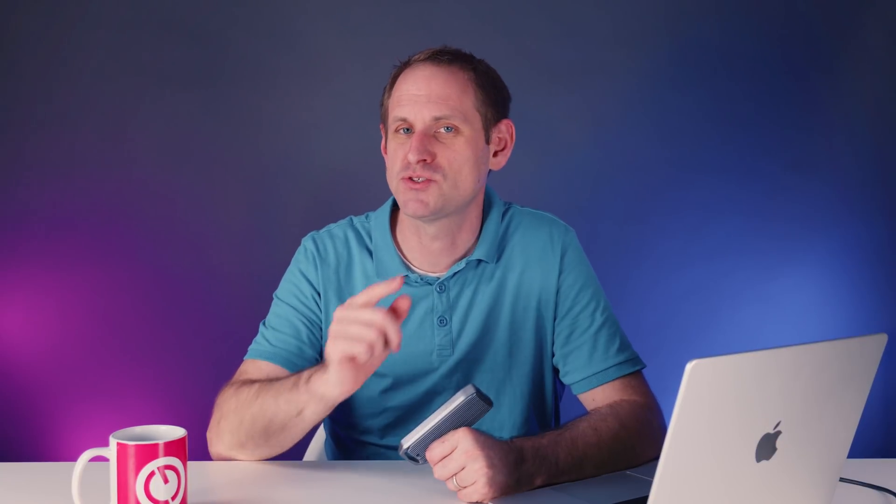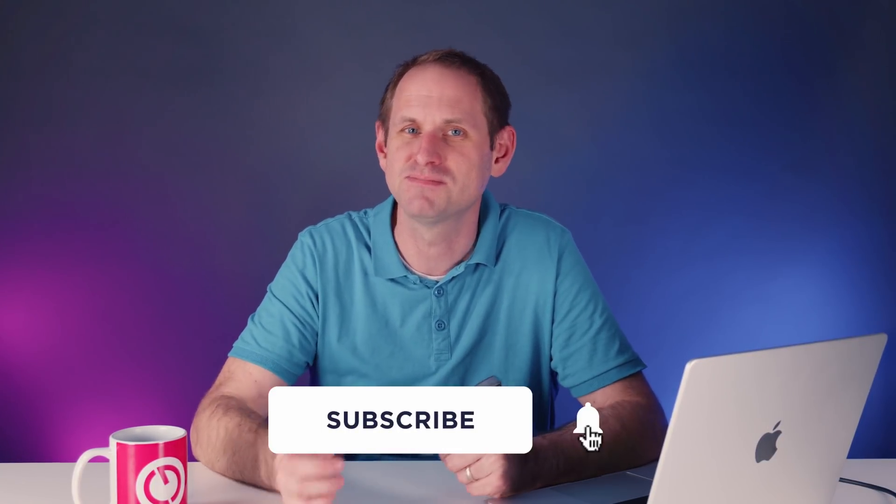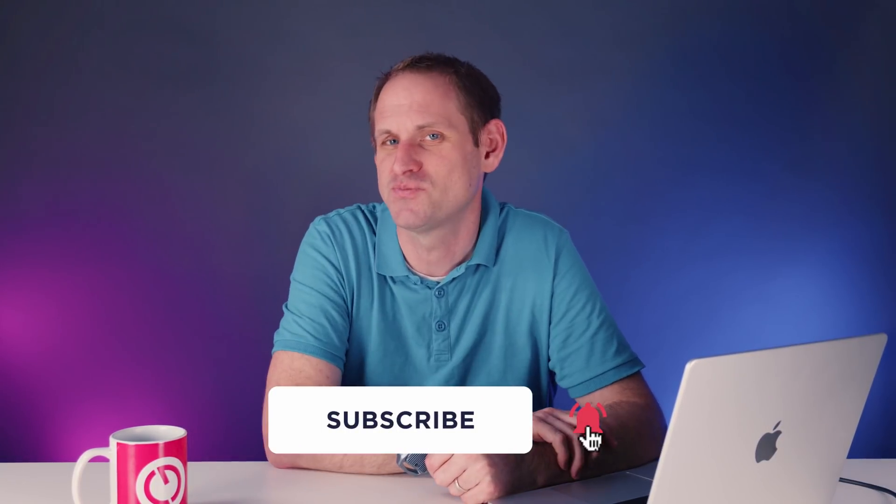Don't forget also to optimize your YouTube algorithm by hitting the subscribe button, and I'll see you soon for some more Geekery.